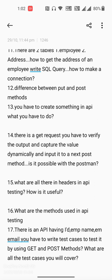What are all the things in headers in API testing and how are they useful? What are the different methods used in API testing? And the seventeenth question is scenario-based: there is an API having id, employee name, and email — you have to write test cases to test it using GET and POST methods. What are all the test cases you will cover to test this particular API?